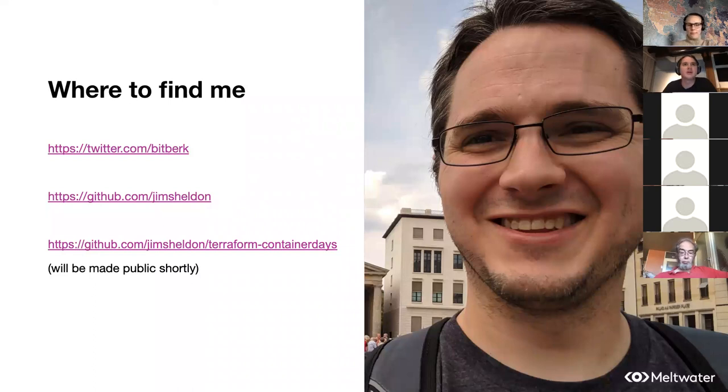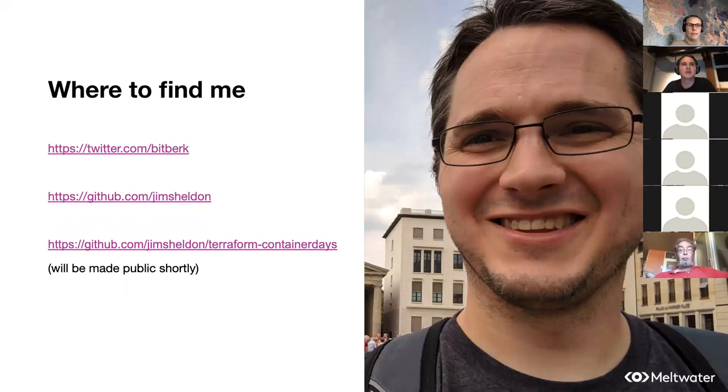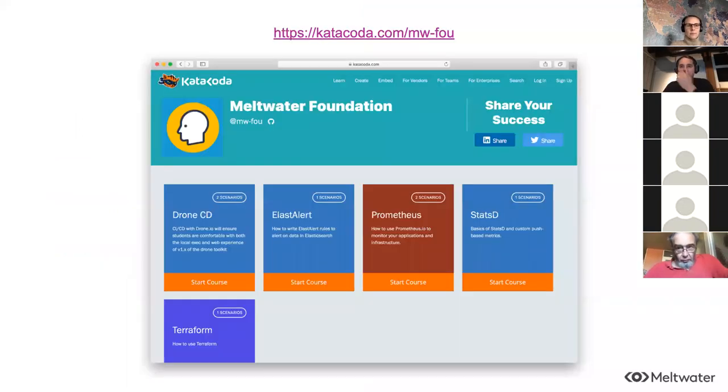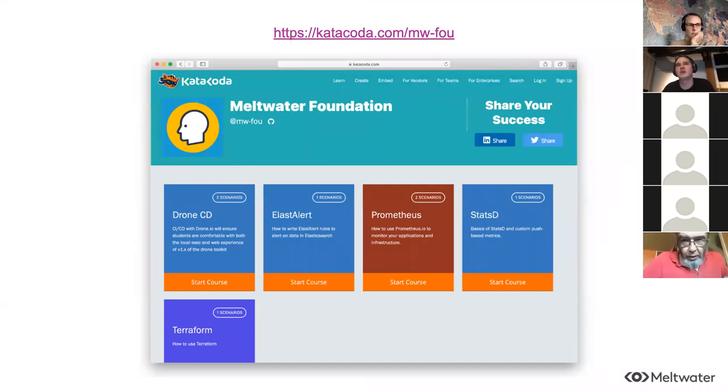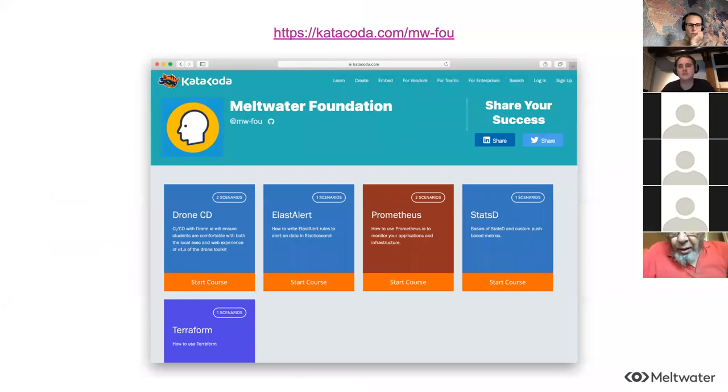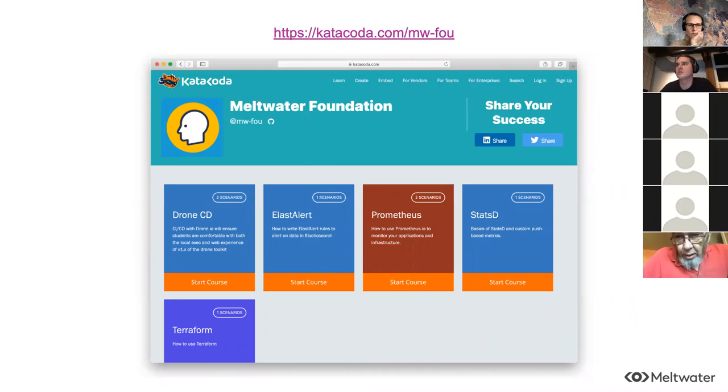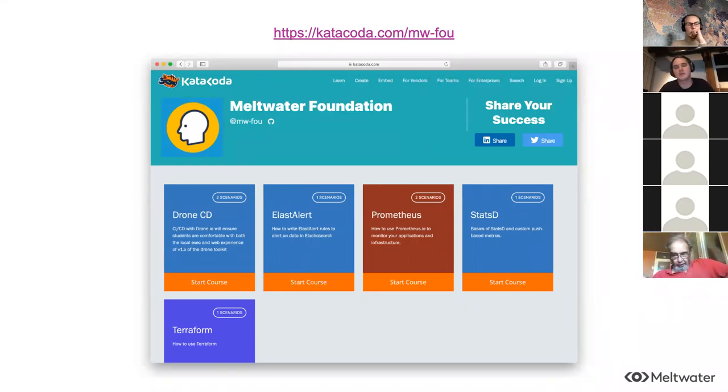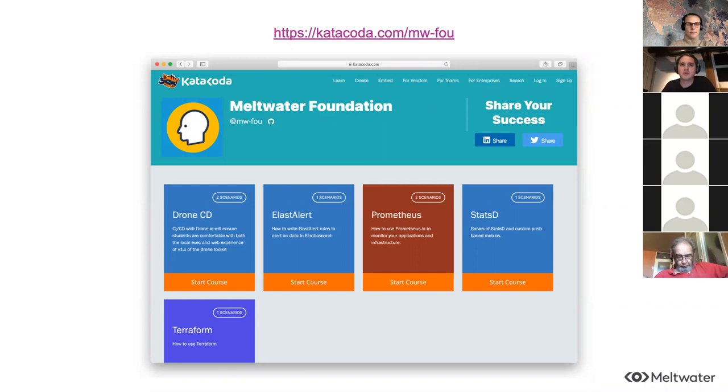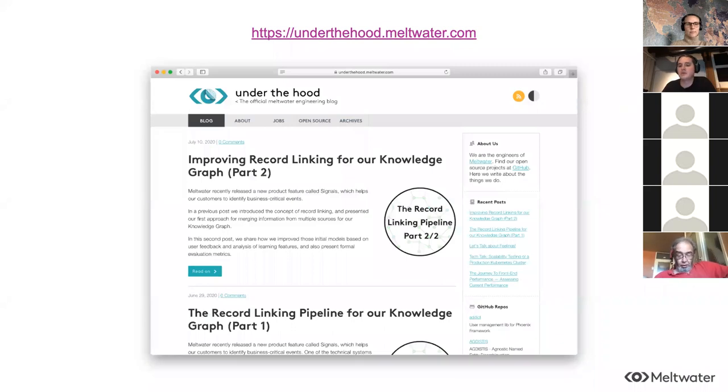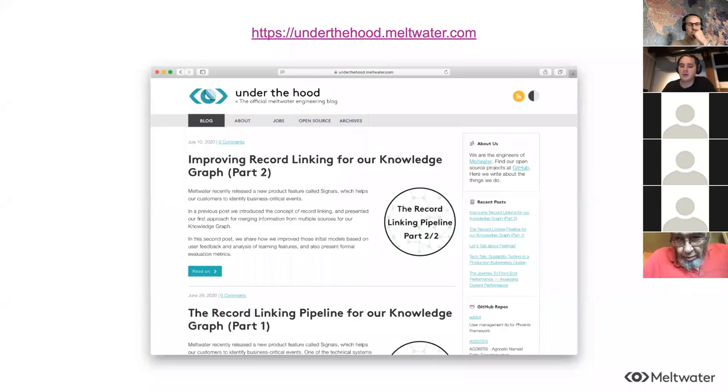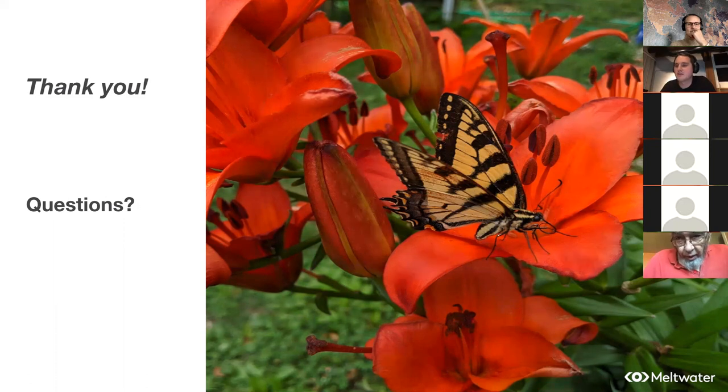A couple quick extra things I wanted to mention because it could help. Our team has been writing some tutorials using Katakoda. They were recently bought by O'Reilly. These tutorials are up there for now. They're free. We usually share these with our teams, but they could be useful to anyone. We have tutorials on Drone if you've never used Drone, and we have a tutorial on Terraform as well. If you are interested in following what we're doing in Meltwater Engineering, we have an official blog at underthehood.meltwater.com. And with that, that's the end of my talk. Thank you very much.